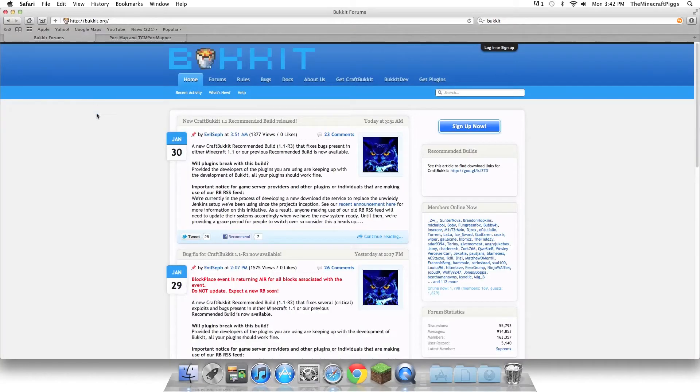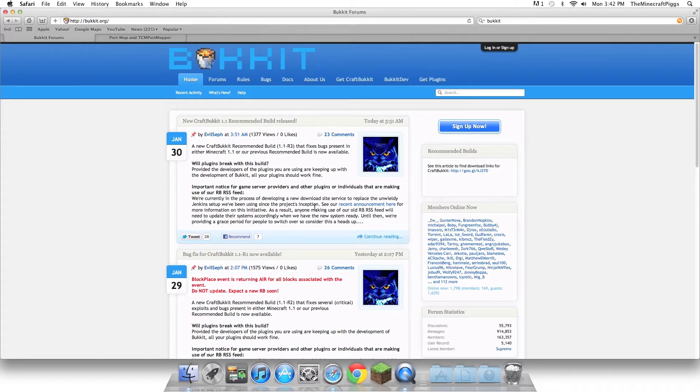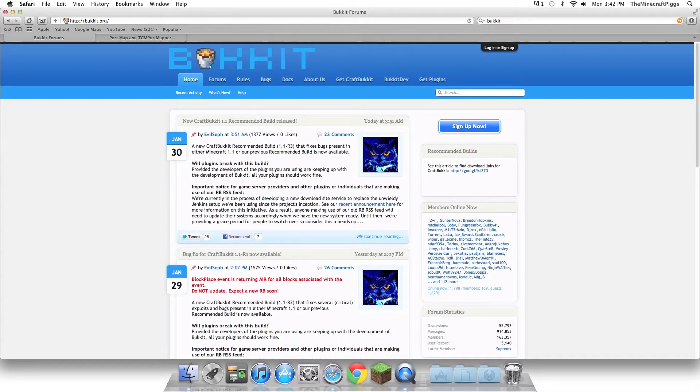The first thing you're going to do is go to http://bukkit.org, link in the description, or you can just search Bukkit like I did to get here. Now, this is how you're going to get your Bukkit server started. Before I do this, I'm just going to explain what Bukkit is. If you don't want to listen to what Bukkit is and you already know what it is, click the annotation on the screen right now to just start the actual tutorial.